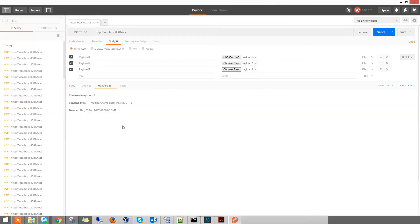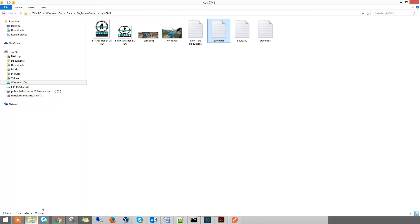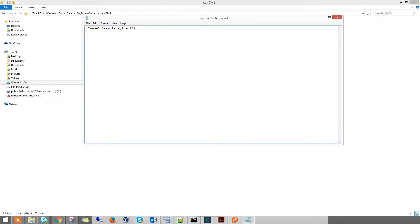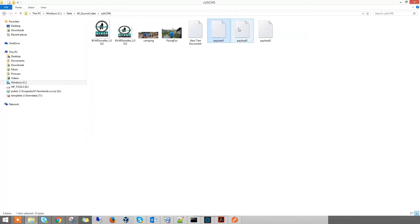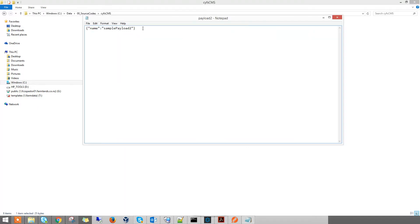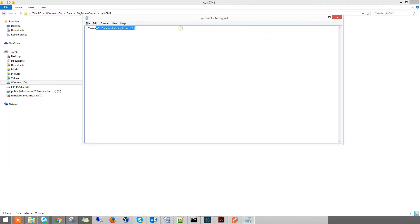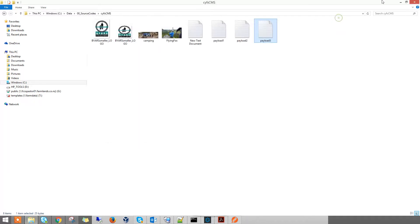So you see payload 1, 2, 3. How does the file look like? It actually looks like this. That's for payload 1, that's for payload 2, and payload 3.